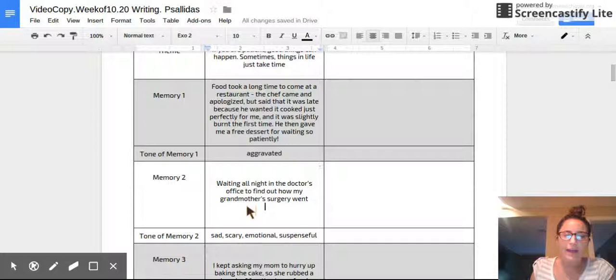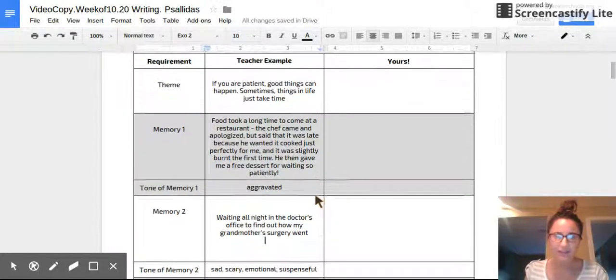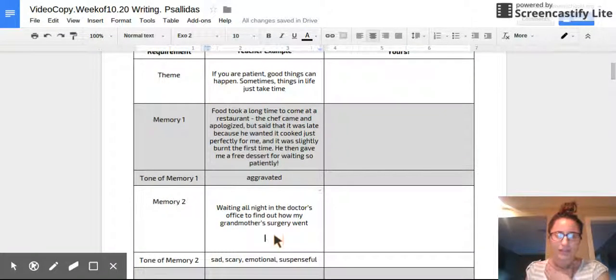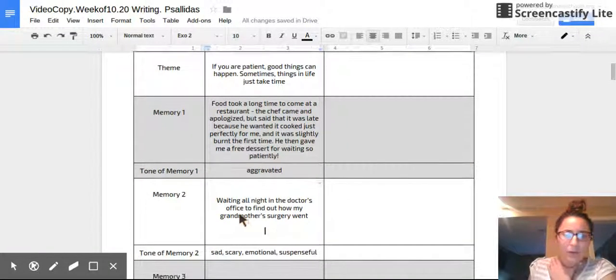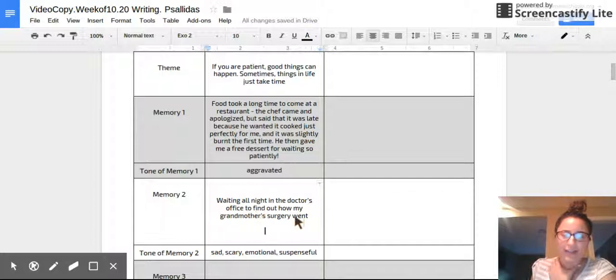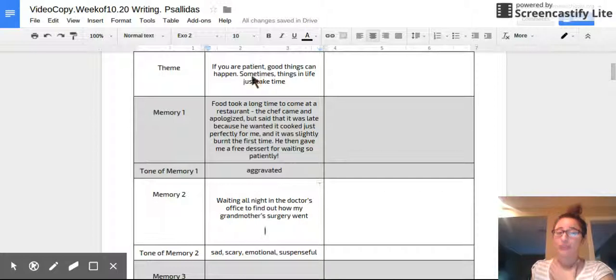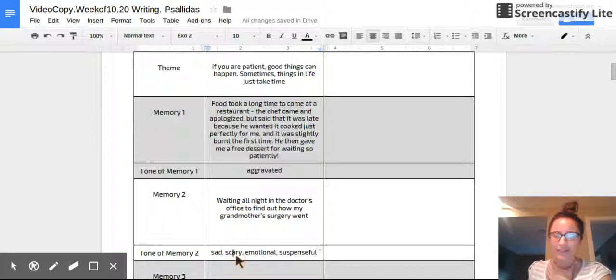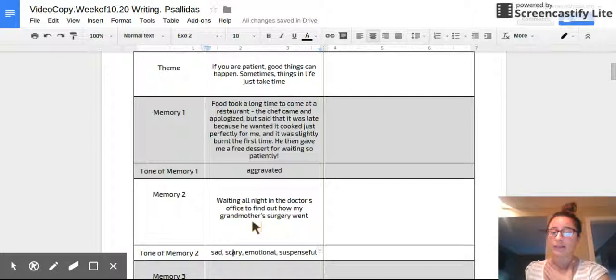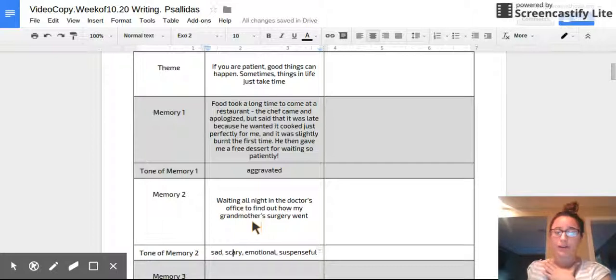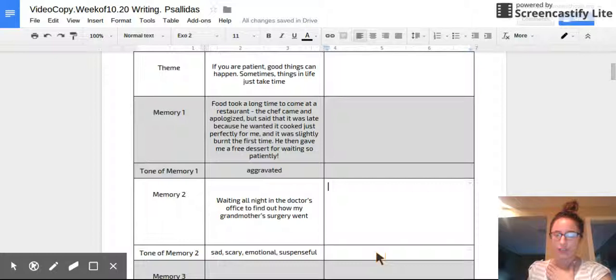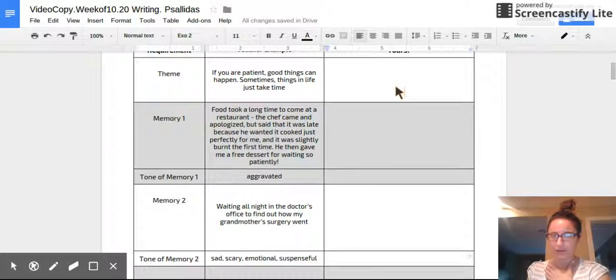Okay. Fantastic. So right now you should have your theme, memory one, and your tone. Go ahead now and think of a second memory, another thing that happened in your life that would teach the reader whatever theme you chose. So for example, waiting all night in the doctor's office to find out how my grandmother's surgery went. That is definitely a story that teaches you patience. And my theme is about patience. And the tone of that's going to be very sad, scary, emotional, suspenseful. This is a really emotional time for me in my life when I had to be patient to figure out if my grandmother's surgery went okay. So now think of another memory and jot down the tone for these next two boxes that will teach your theme.